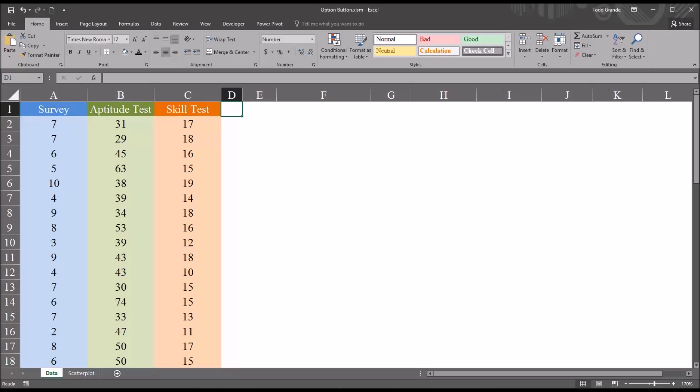Hello, this is Dr. Grande. Welcome to my video on configuring a form control option button in Microsoft Excel.